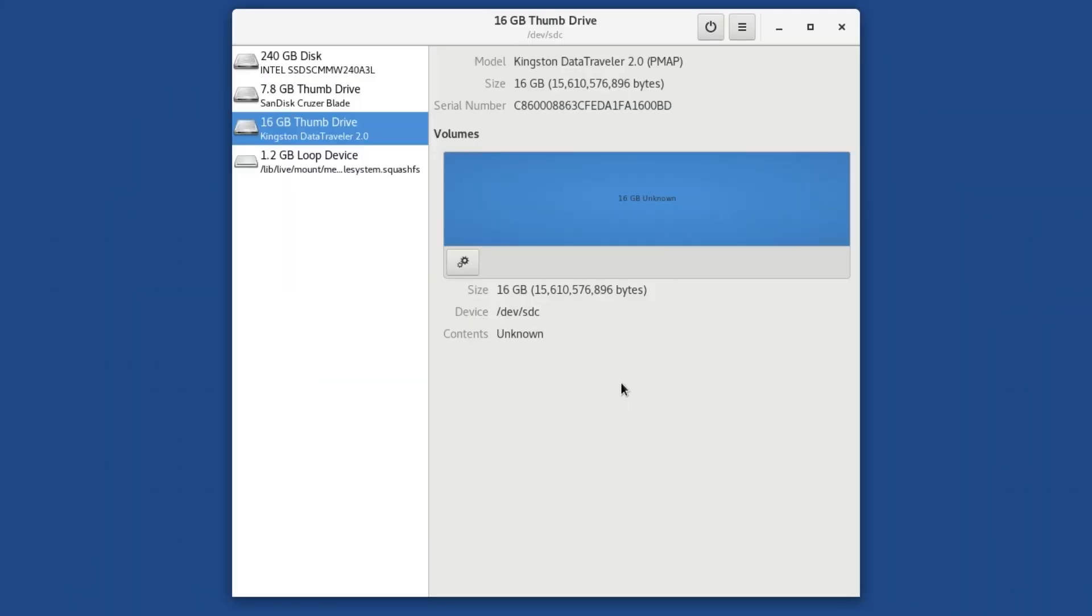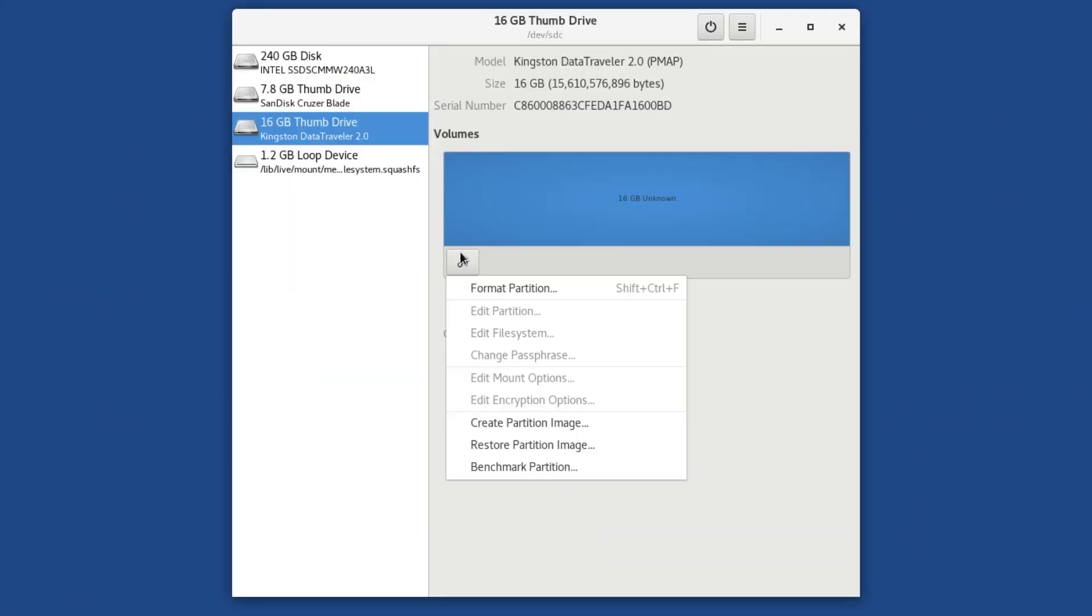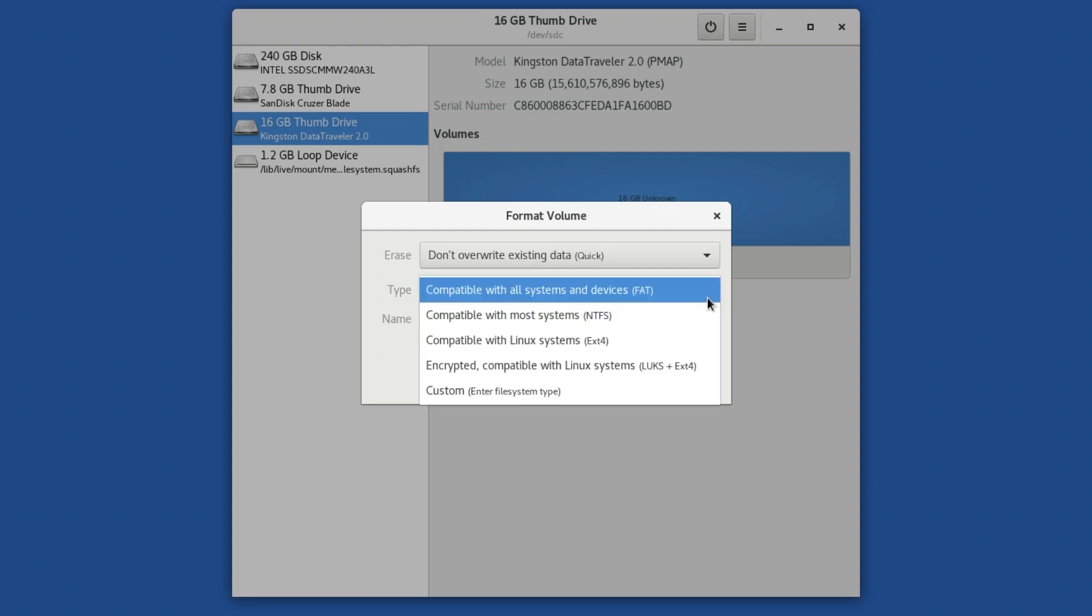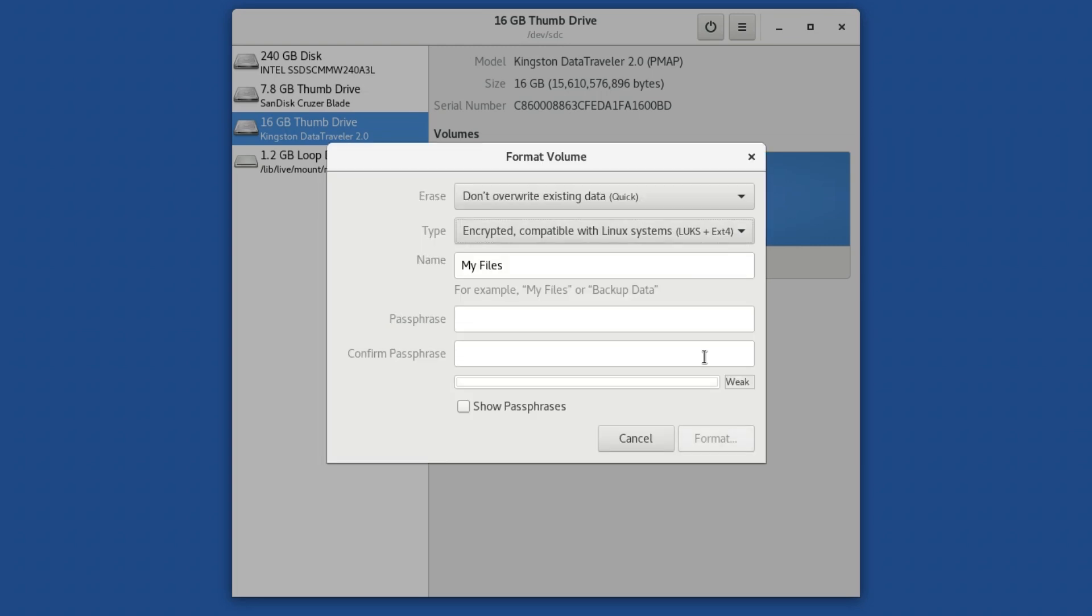You can also use the disk utility to fully encrypt removable drives. To do this, follow the same procedure to format the drive. But remember to click on the drop-down menu beside Type and choose the option Encrypted compatible with Linux systems LUKS plus EXT4.